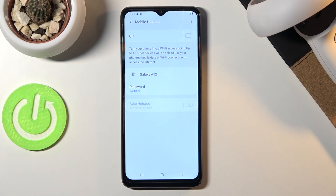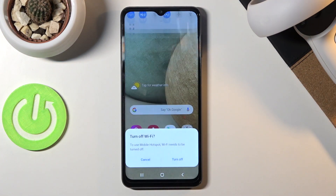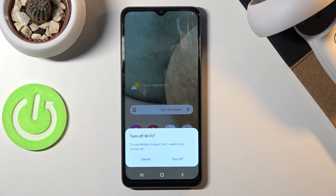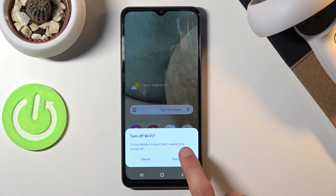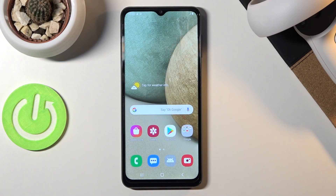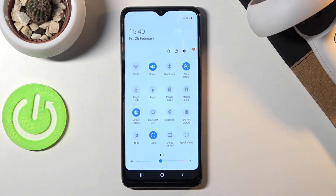Once you've changed those settings, you can leave this screen and simply tap on the toggle to turn it on. It will prompt: turn off Wi-Fi to use mobile hotspot — so tap Turn Off. Now if we pull down the notification panel you can see that it is enabled.